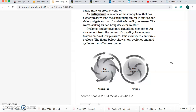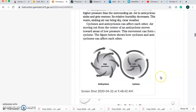Cyclones and anticyclones can affect each other. Air moving out from the center of an anticyclone moves towards an area of low pressure. This movement can form a cyclone. The figure below shows how cyclones and anticyclones can affect each other.